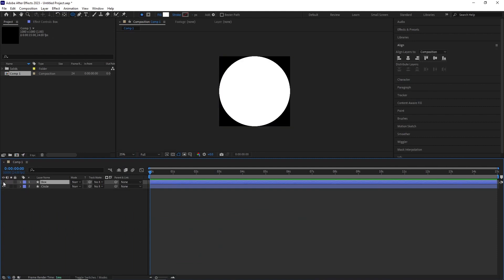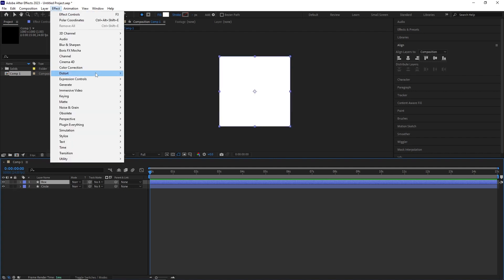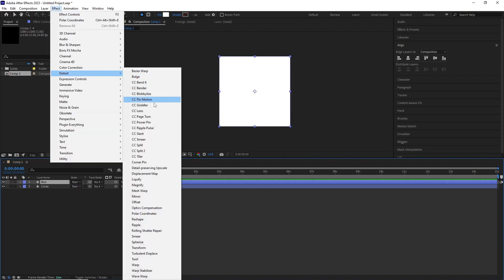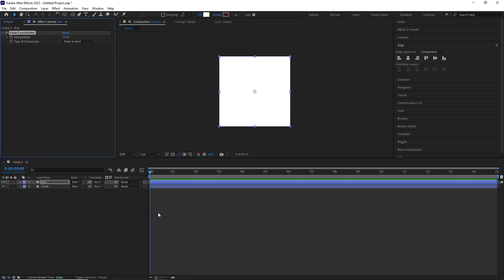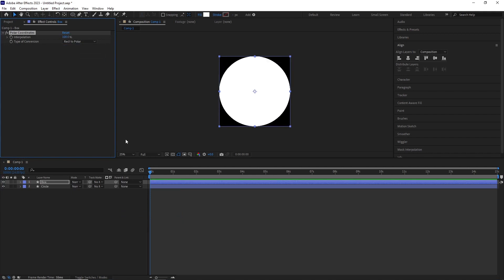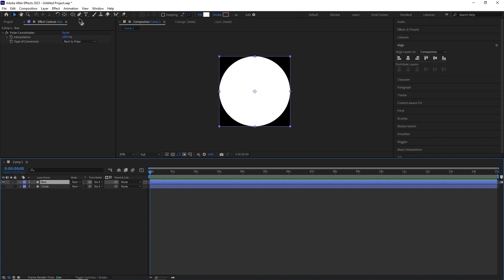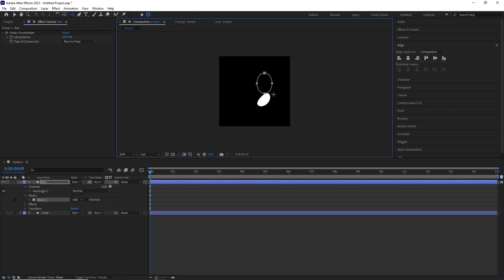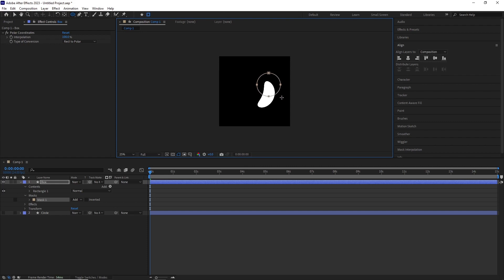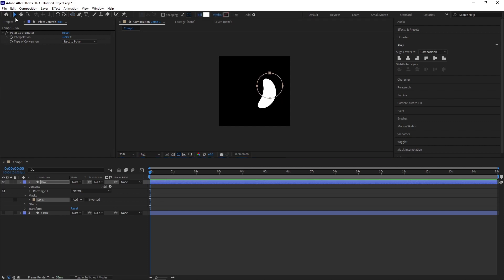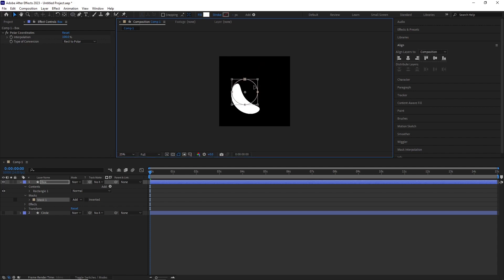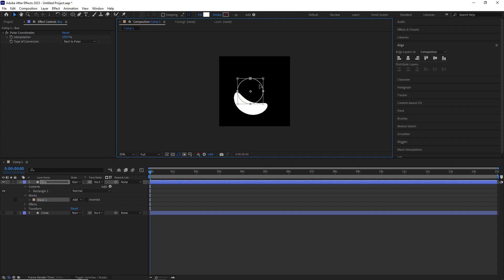If I select the box layer and go to effect, distort, polar coordinates, change the type of conversion to rectangular to polar and set the interpolation all the way to 100, it basically forces the rectangular shape to convert into a circular one. Now if I take the mask tool and started drawing different masks, because of this effect, the mask shapes will try to convert them into a circle and we will end up getting these cool looking shapes.